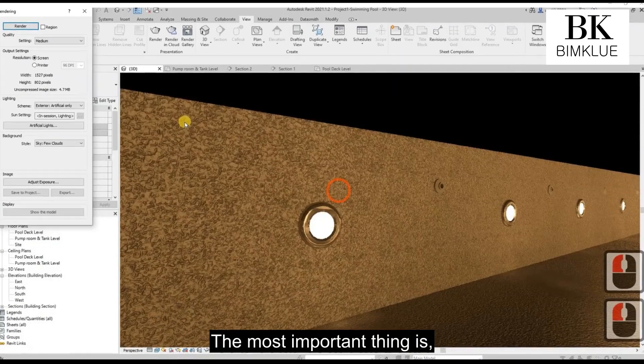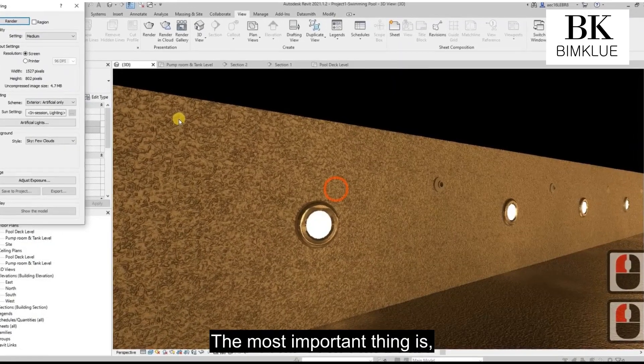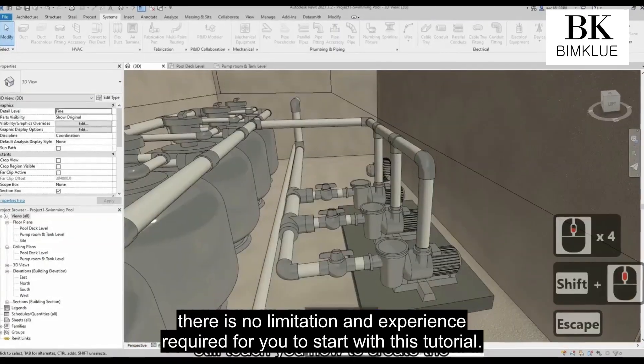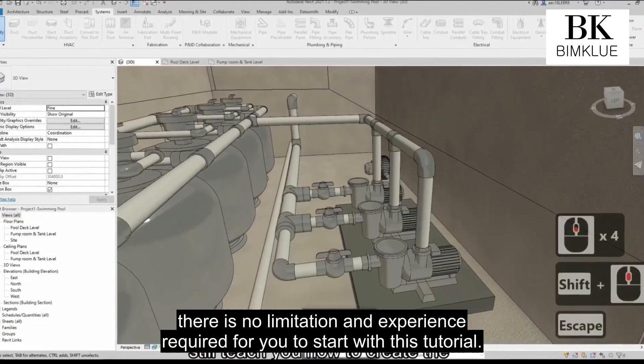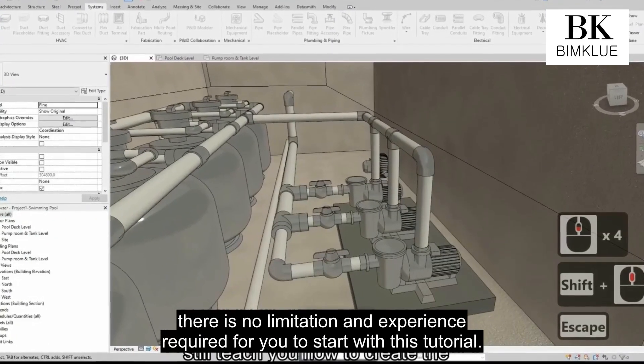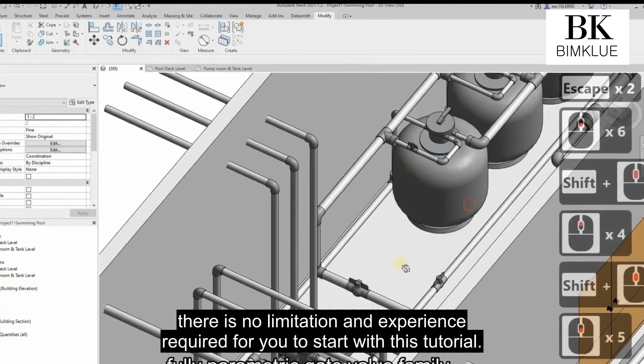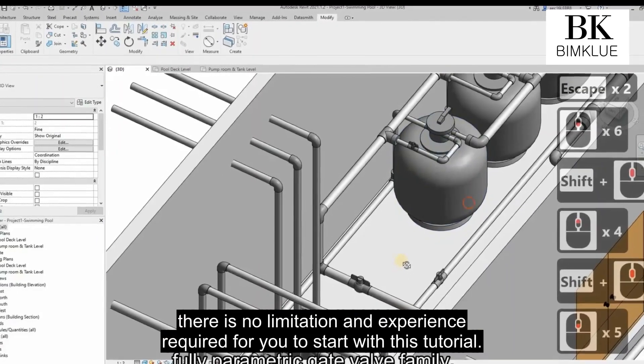The most important thing is, there's no limitation and no experience required for you to start with this tutorial.